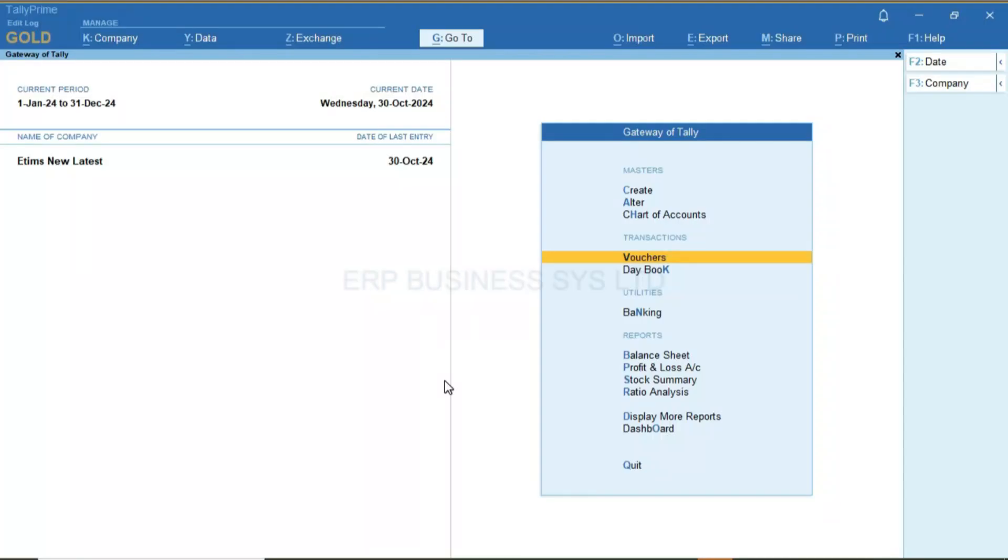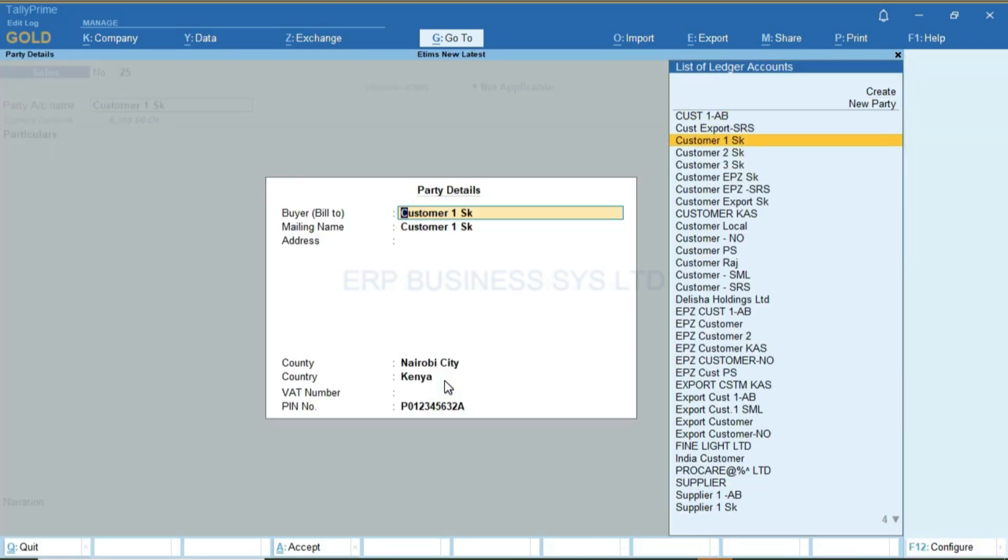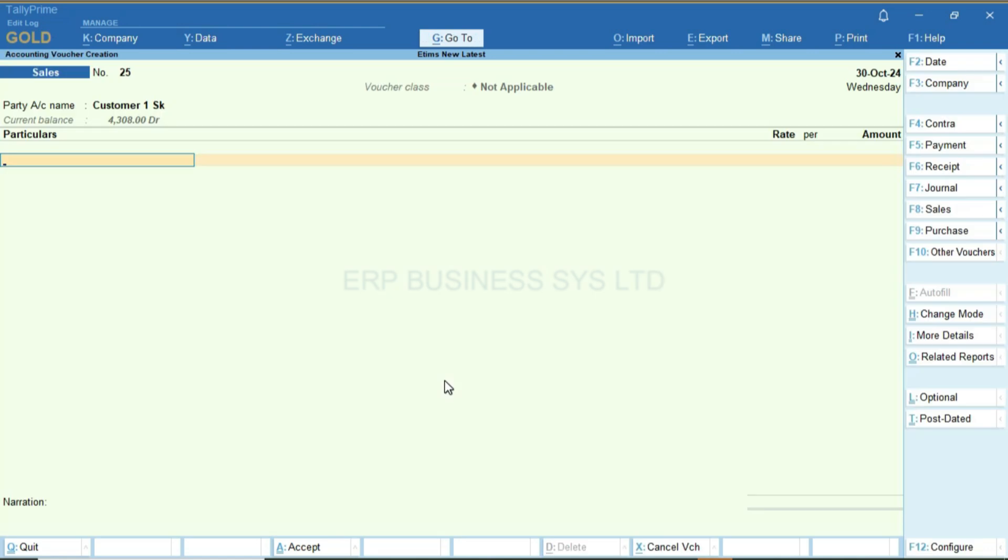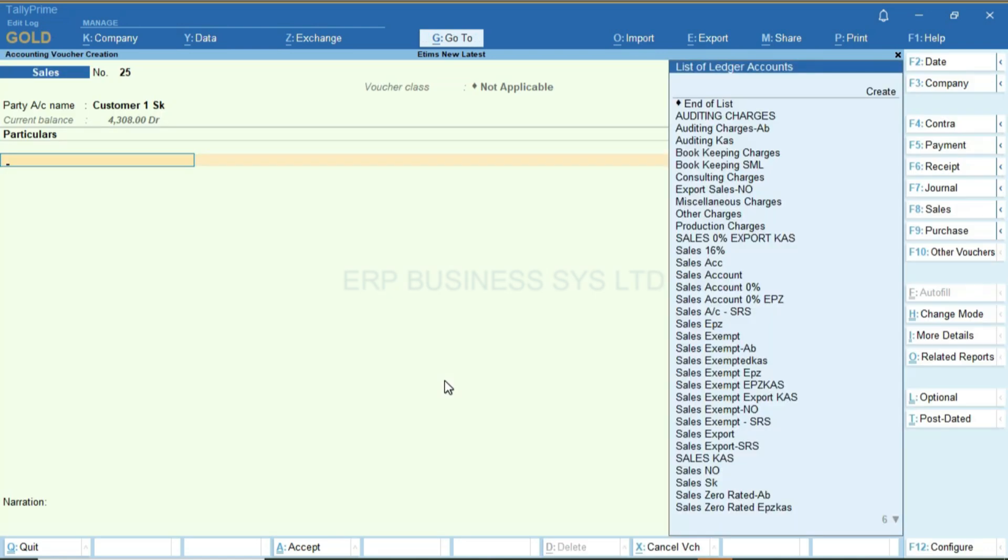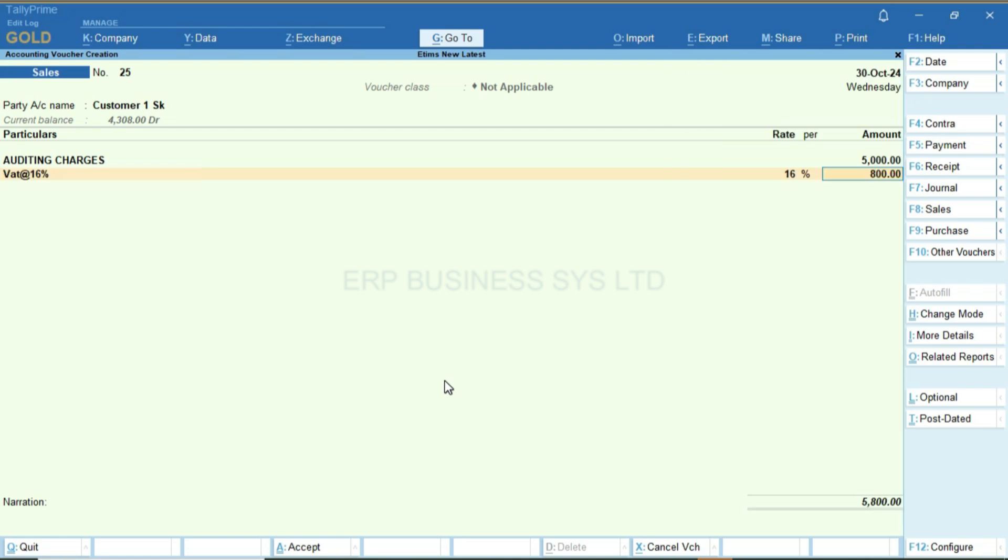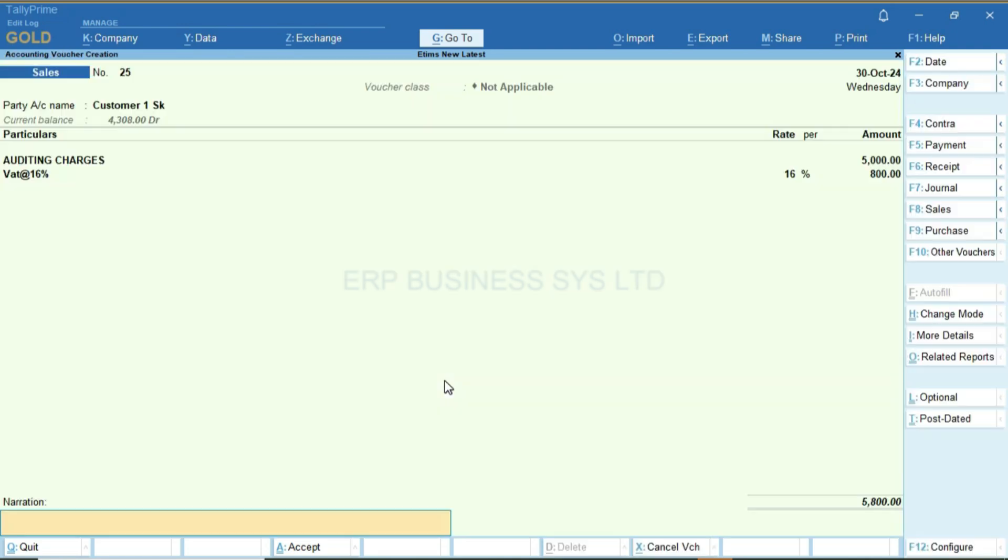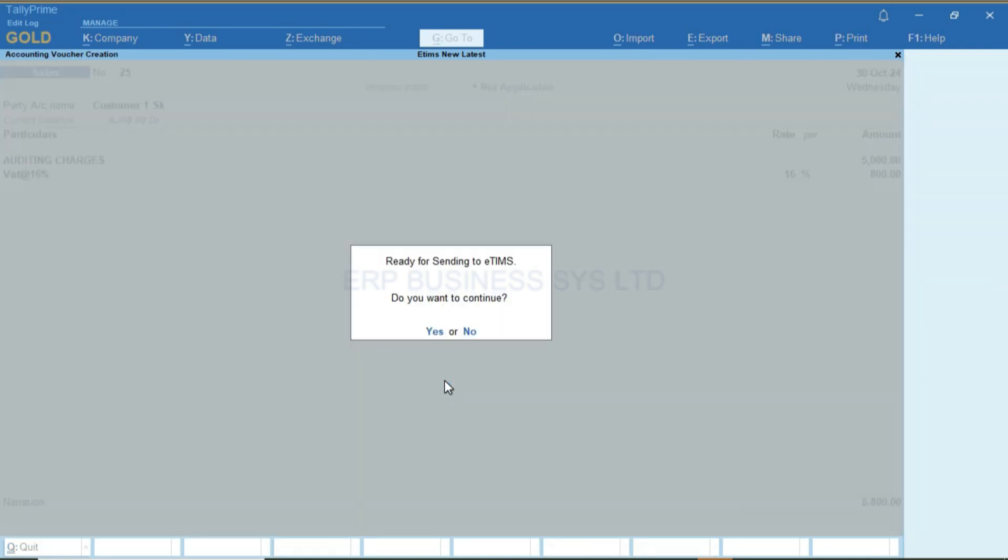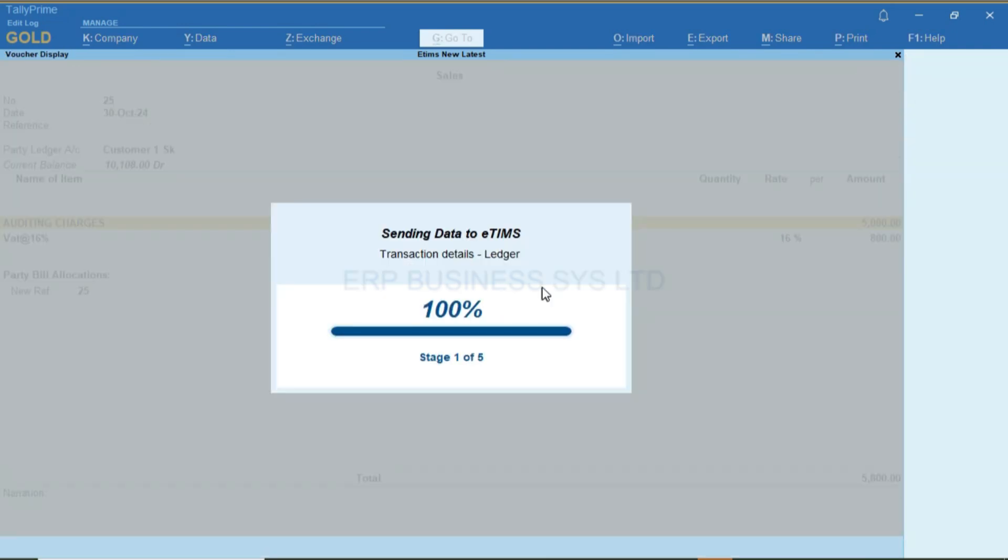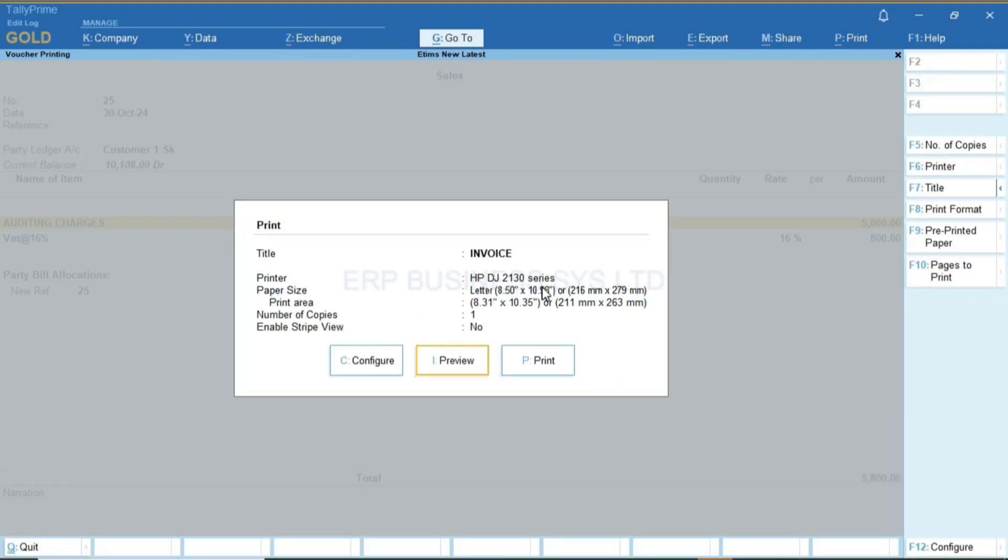For anyone in the service industry, this same module is compatible with the QR code generating in the print format. I'll enter a service sale, add VAT and save. The QR code will display here.